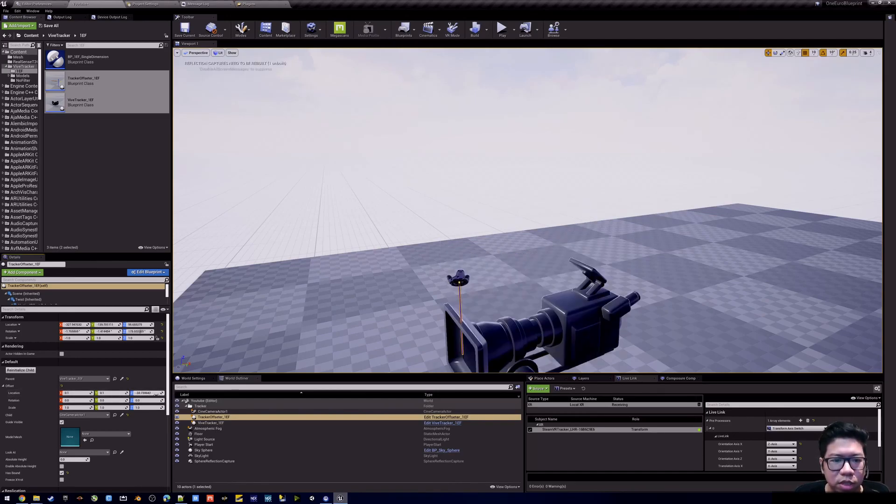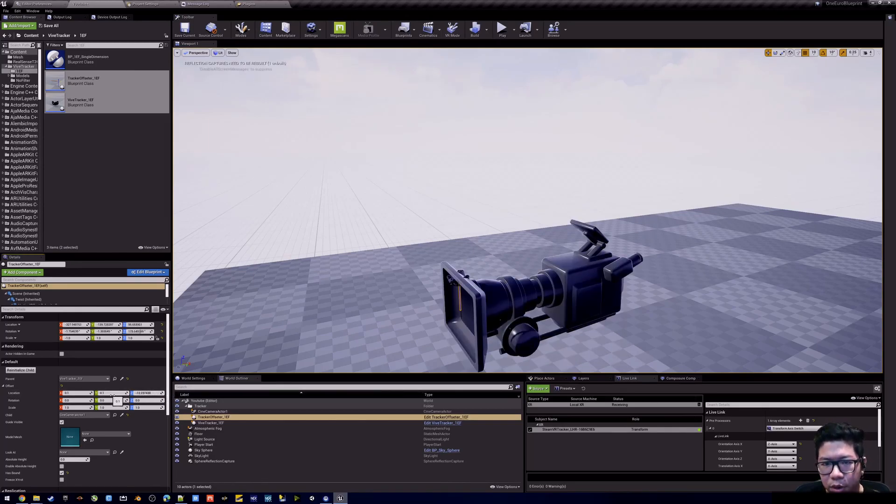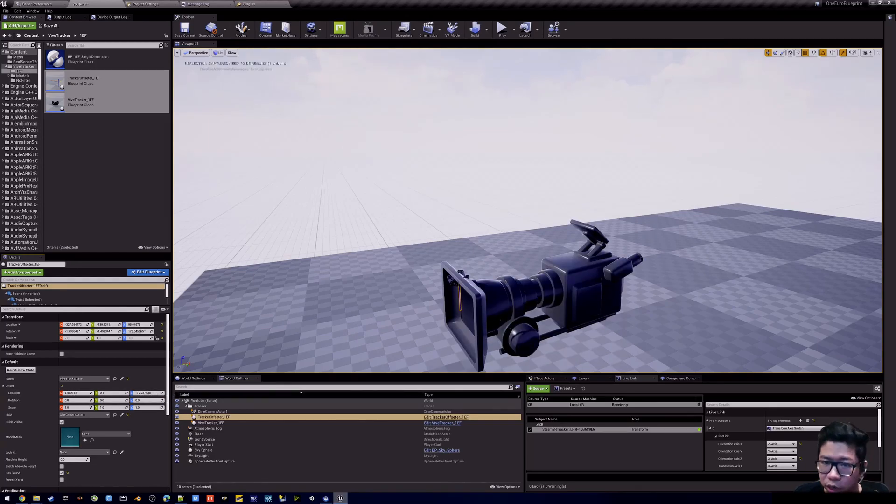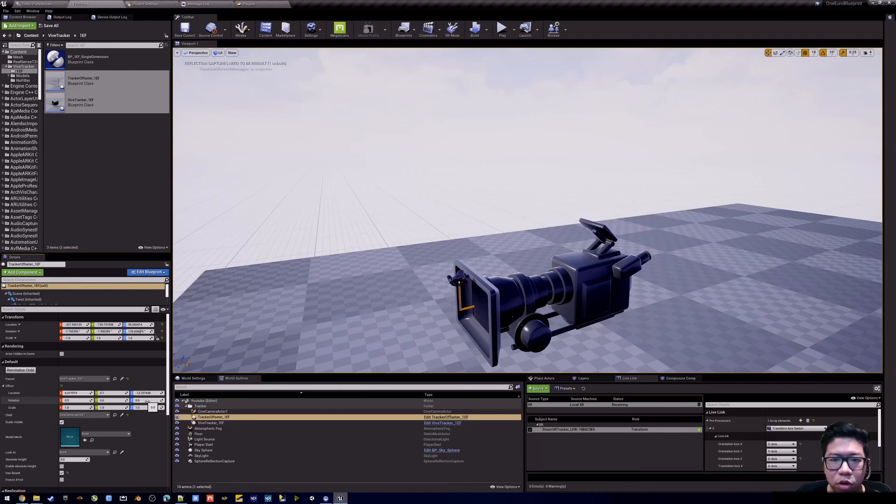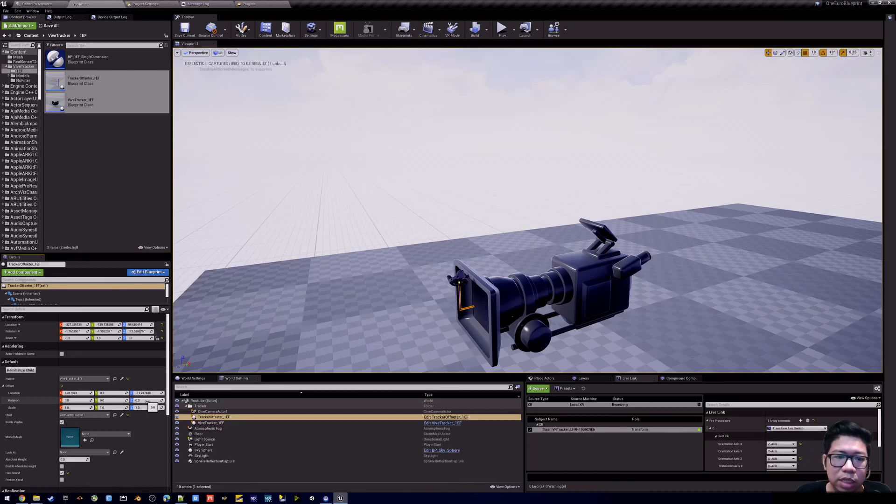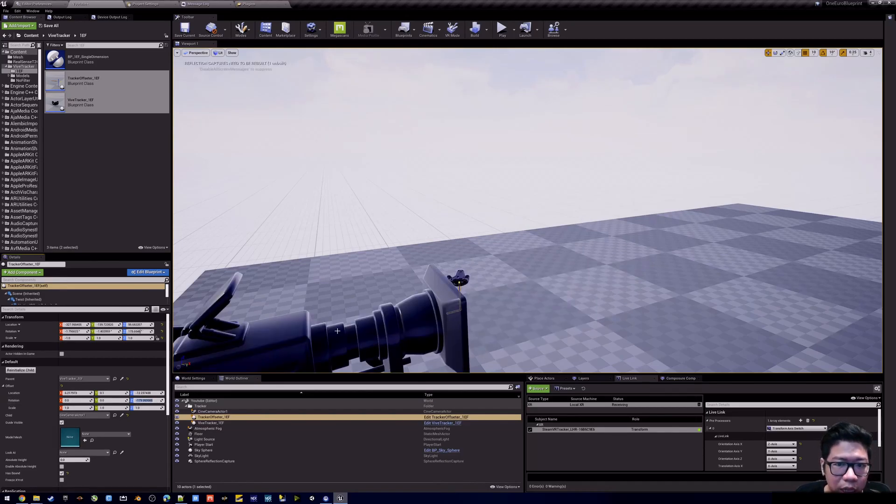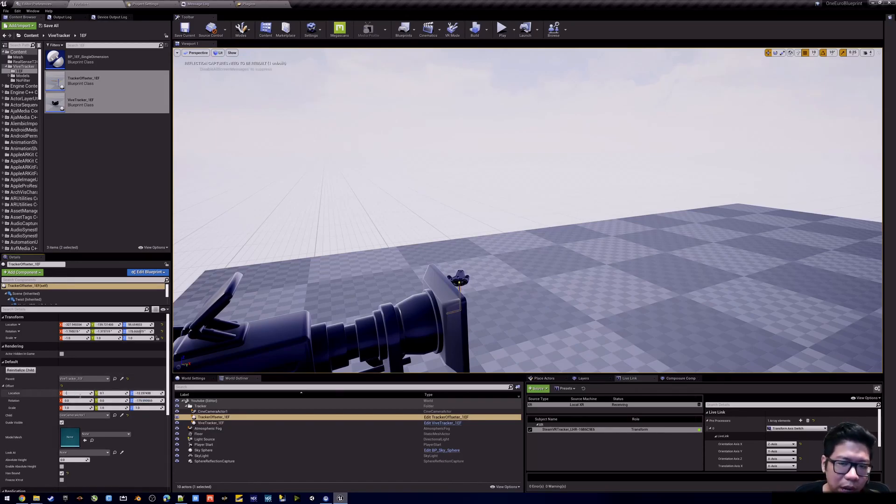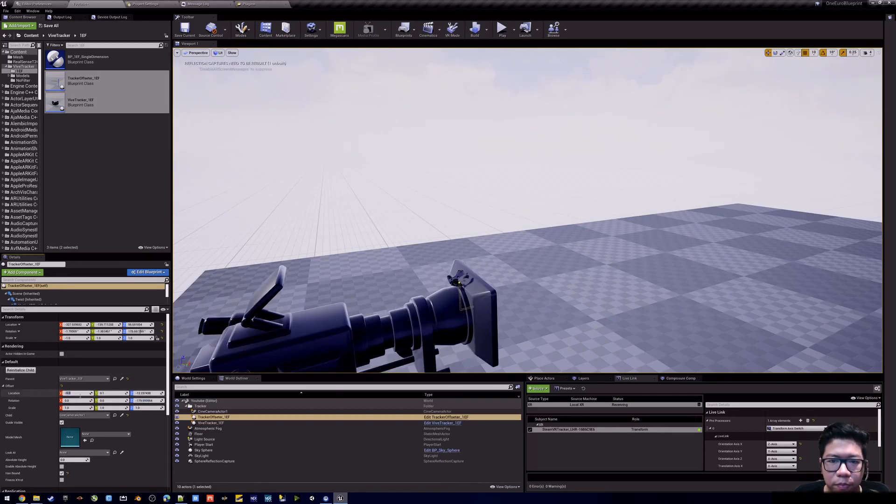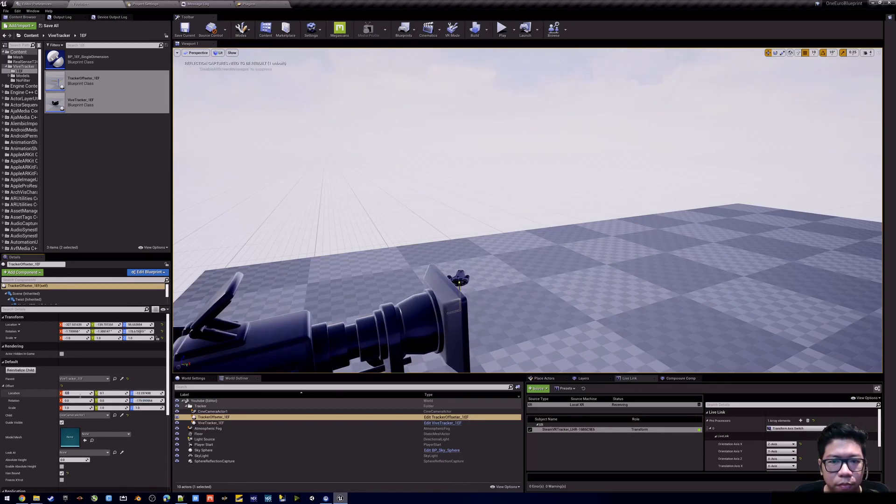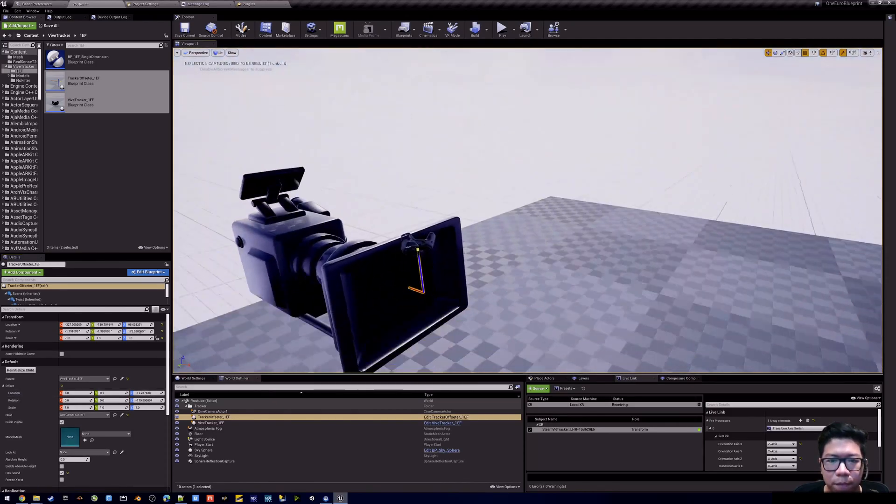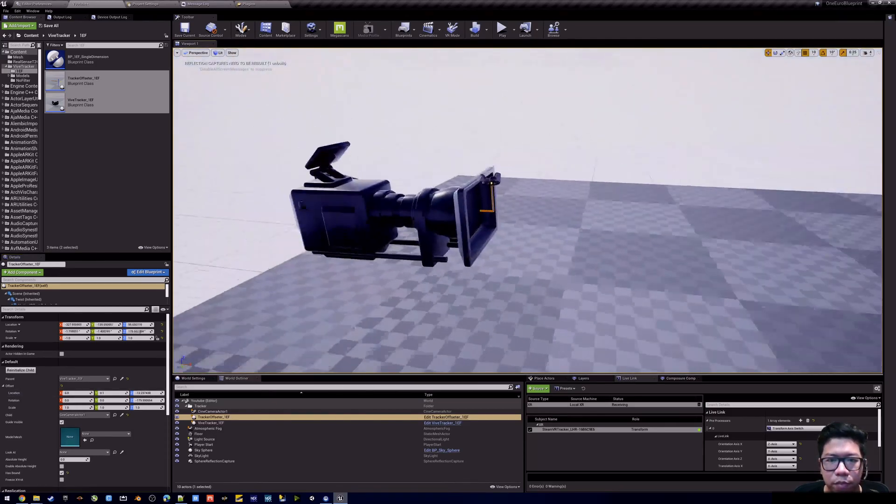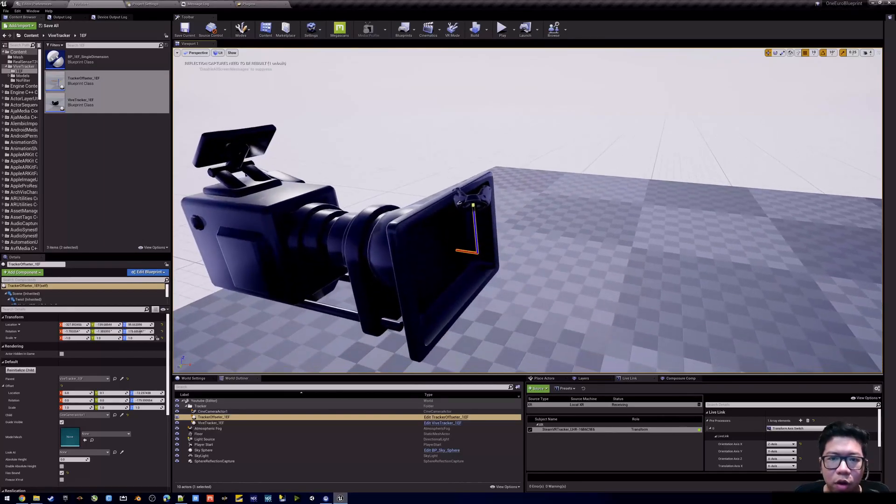The offset here is used so you can adjust the camera position relative to the tracker itself. So for example, if you mount your tracker on top of your camera, this needs to be adjusted so that the cinema camera in Unreal corresponds to the parallax point. You can turn on and off the guide visibility.